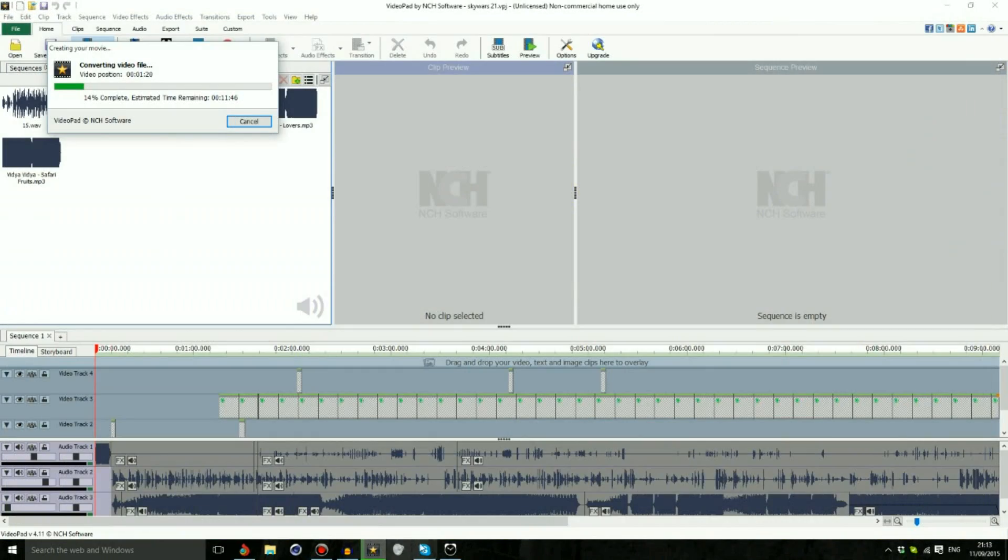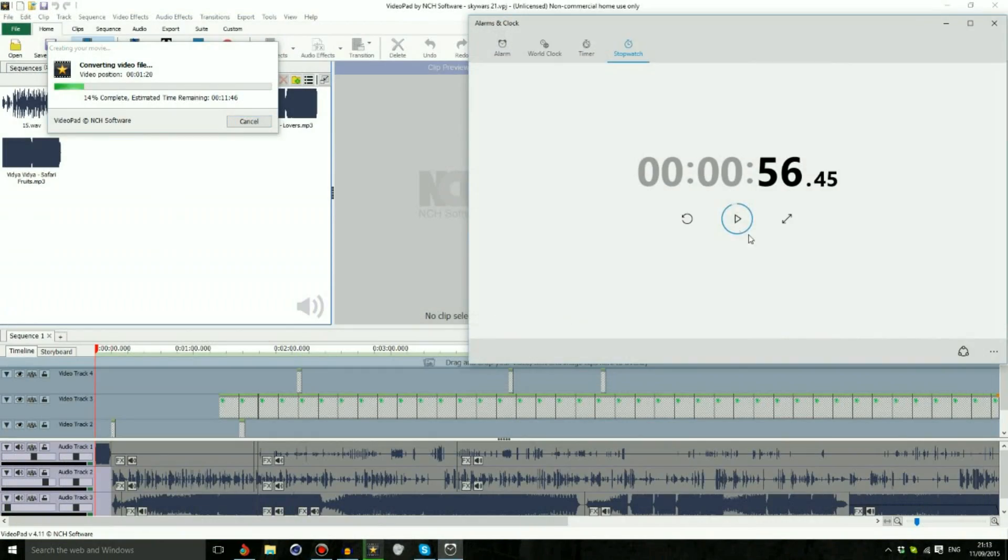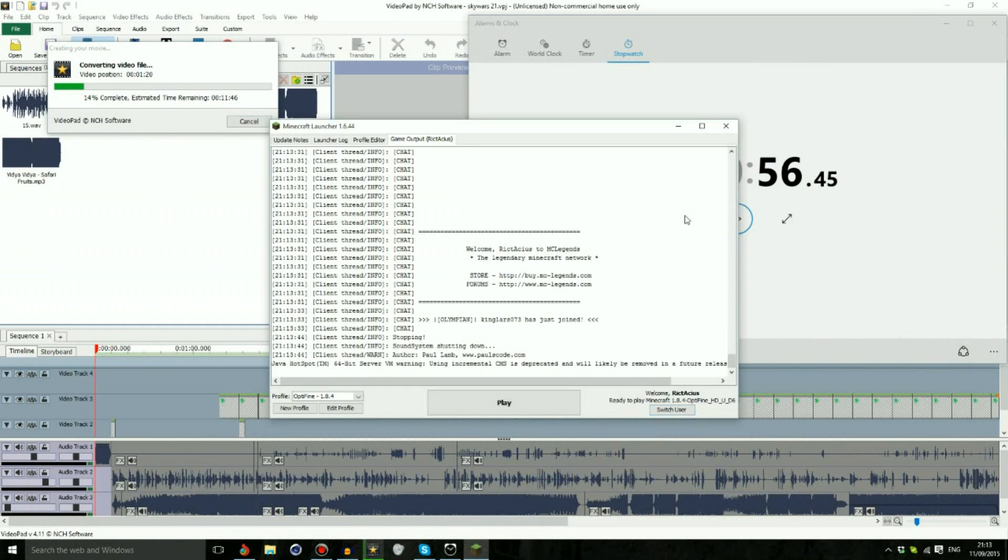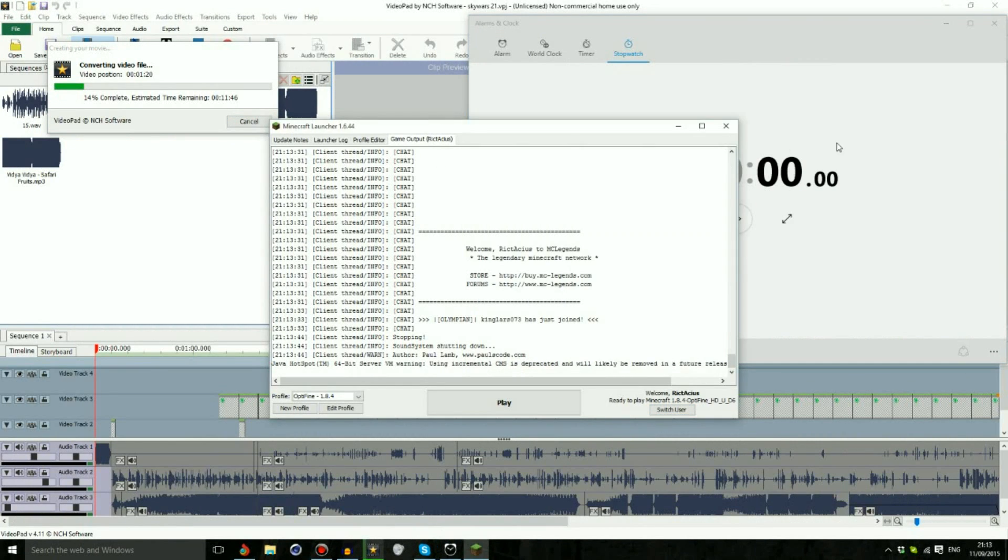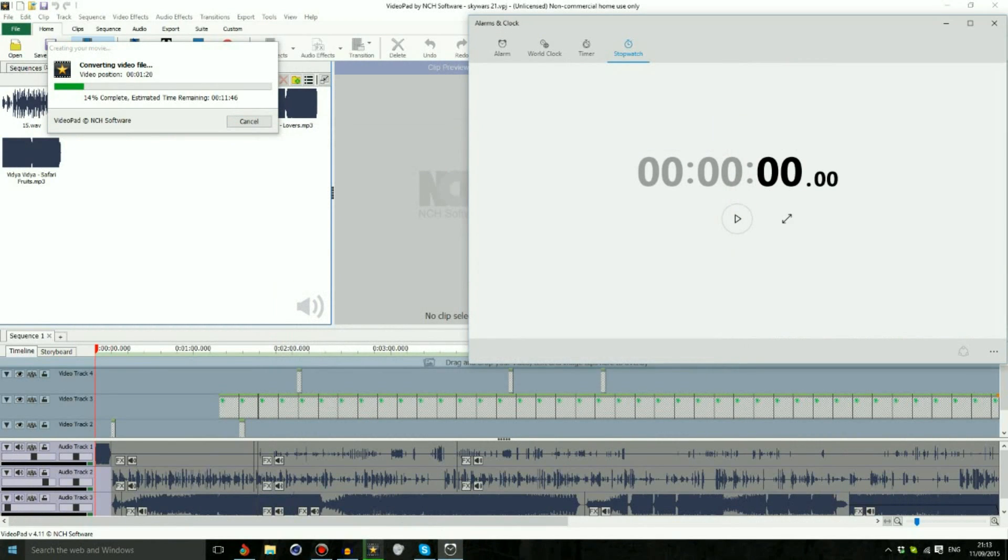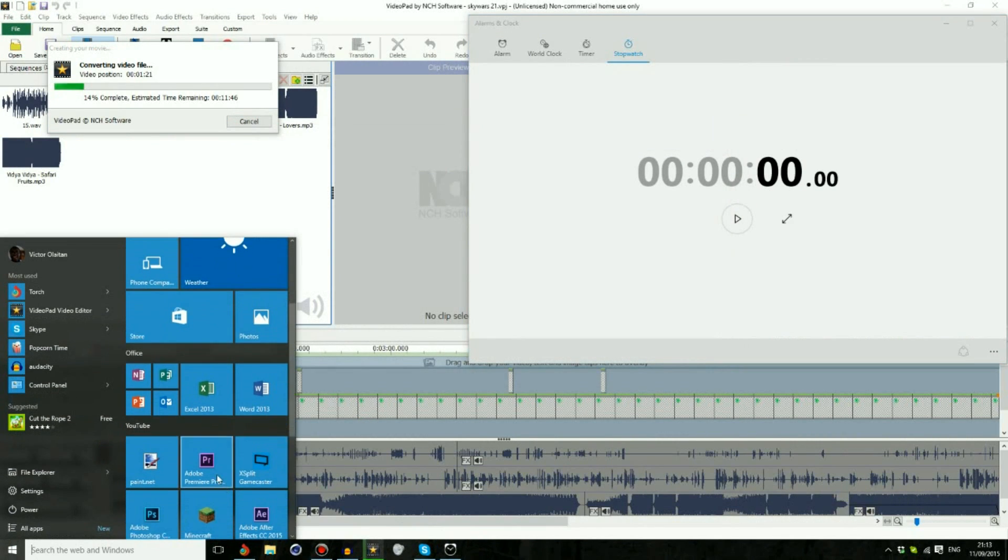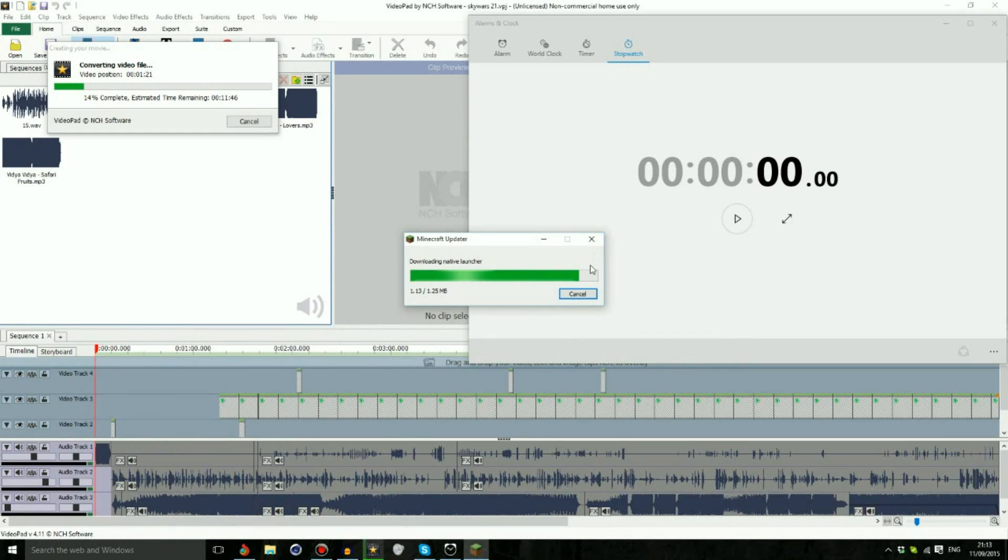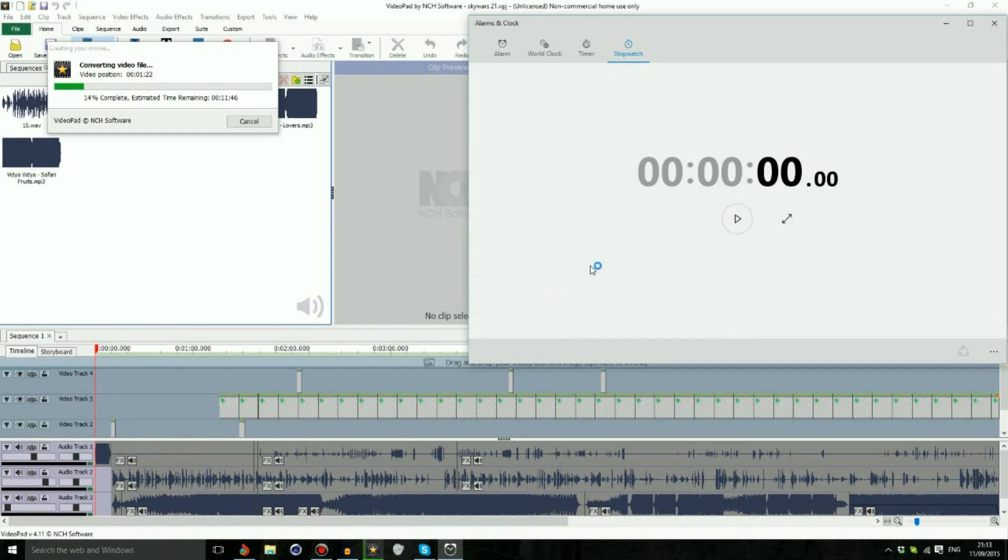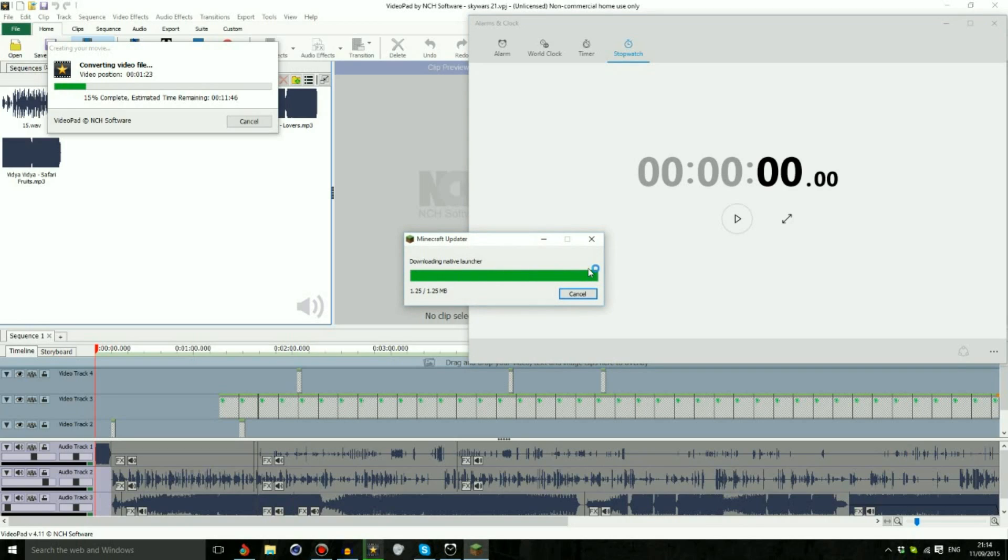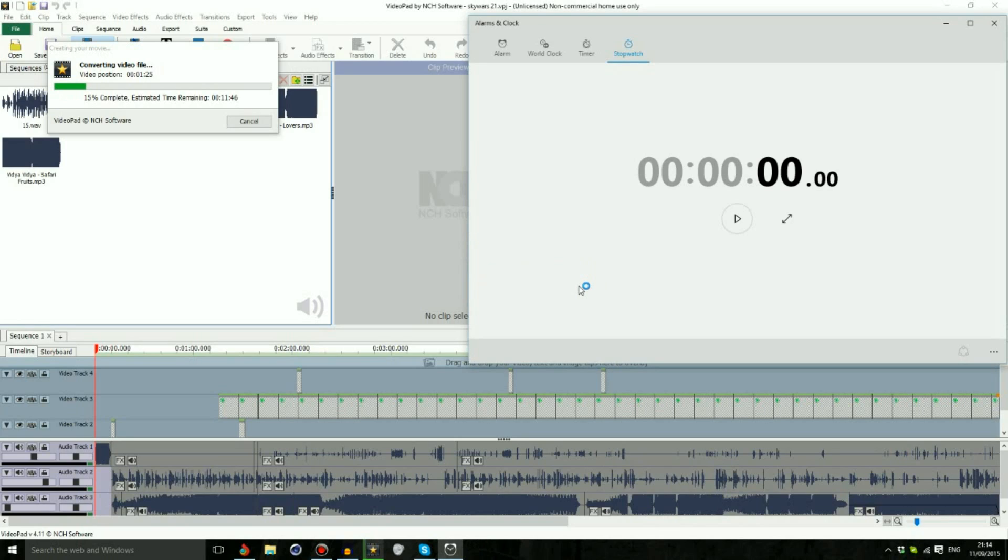Now let's try this again but this time we're going to do it without the update because there's no need for it. We're going to start it up. Okay, so it has to update every time now. Okay that is just wow. So we're going to just close that down, it's not necessary.